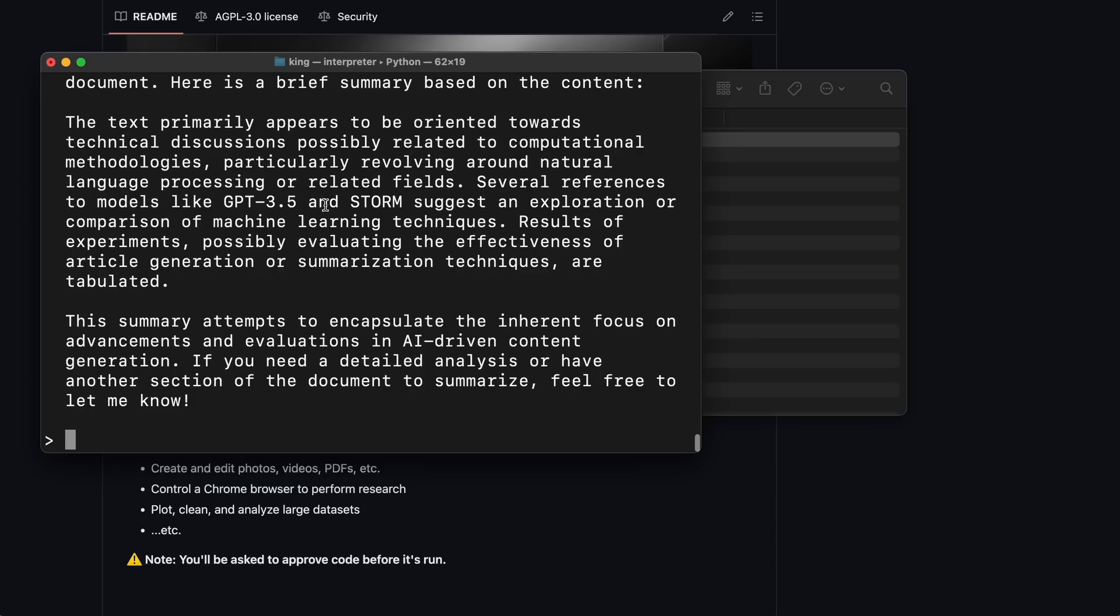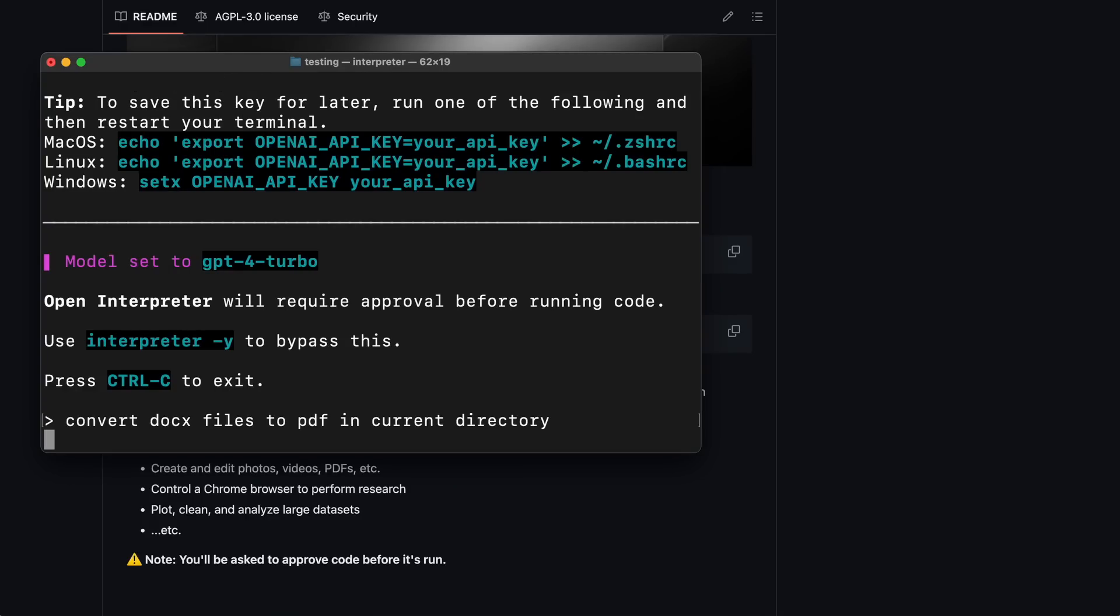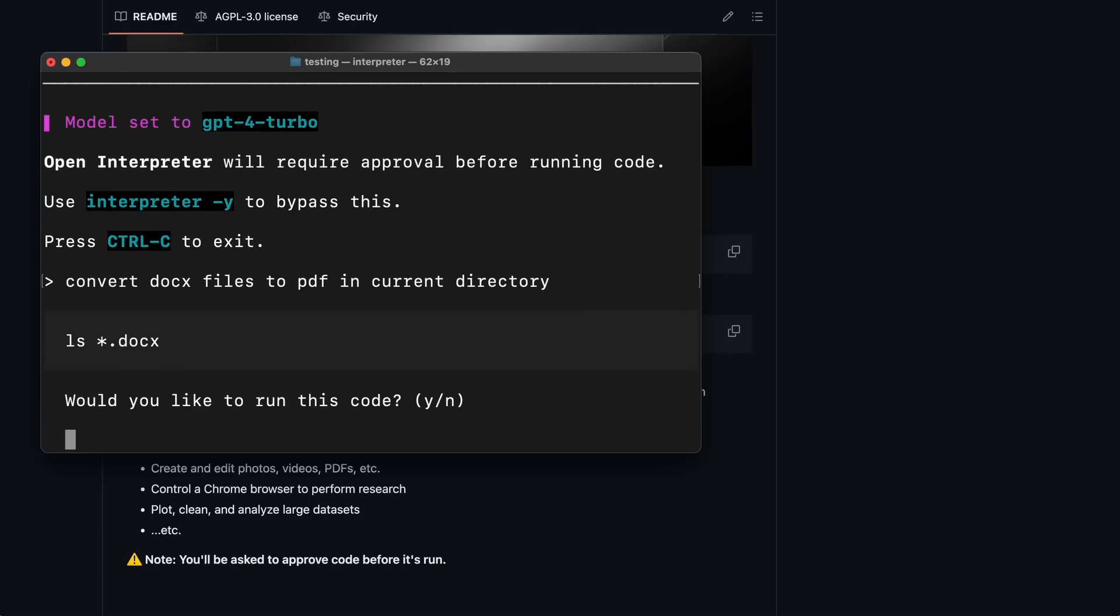They also claim it can do things like converting files from DOC to PDF and controlling other apps. Let's try converting this folder with three DOC files to PDFs. Let's ask it to do that. It's processing again. Let's wait.